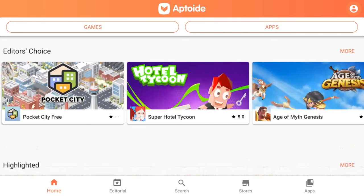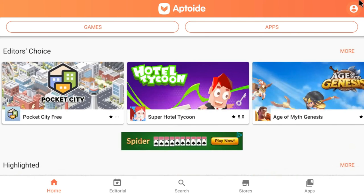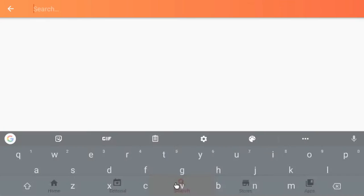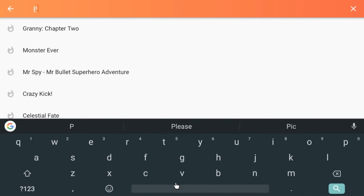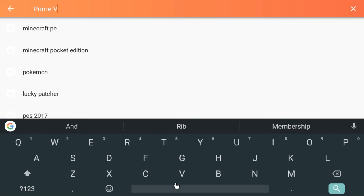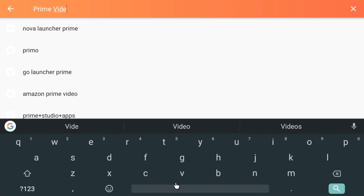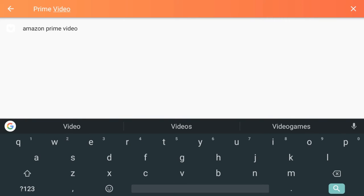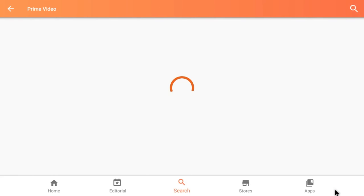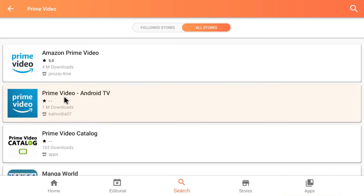Once it's open, we will then go to the little search button down the bottom. We're going to type in Prime Video, and to allow it to search, we click on the little magnifying glass on the other side, which is the search bar. We select it.